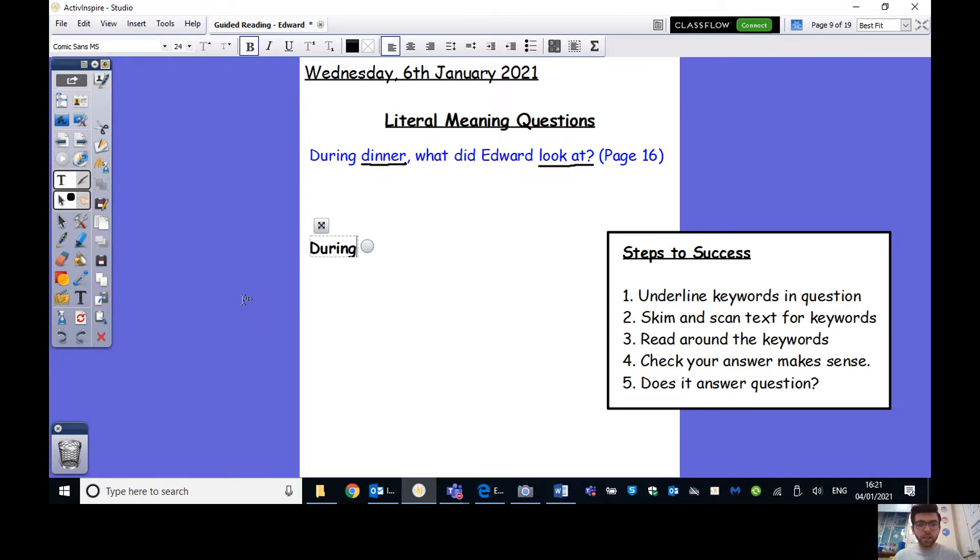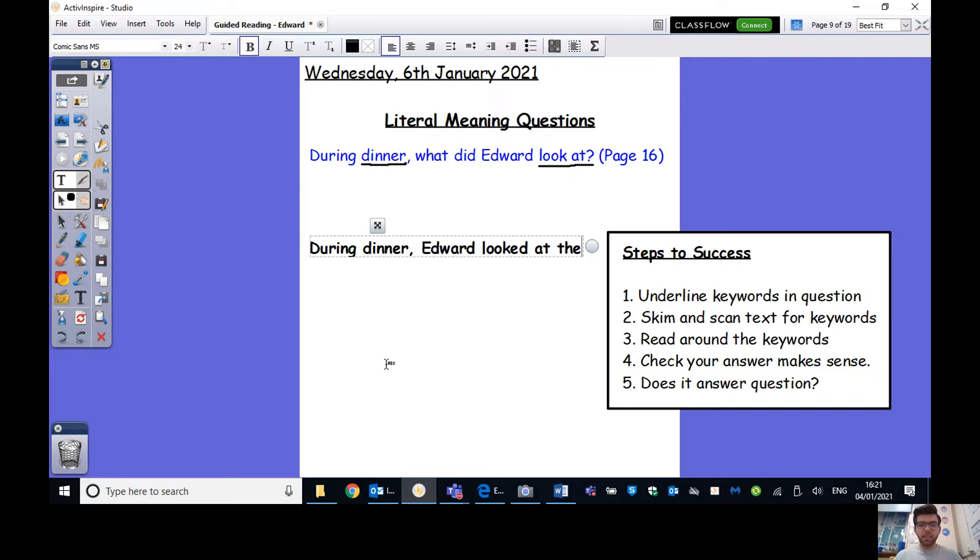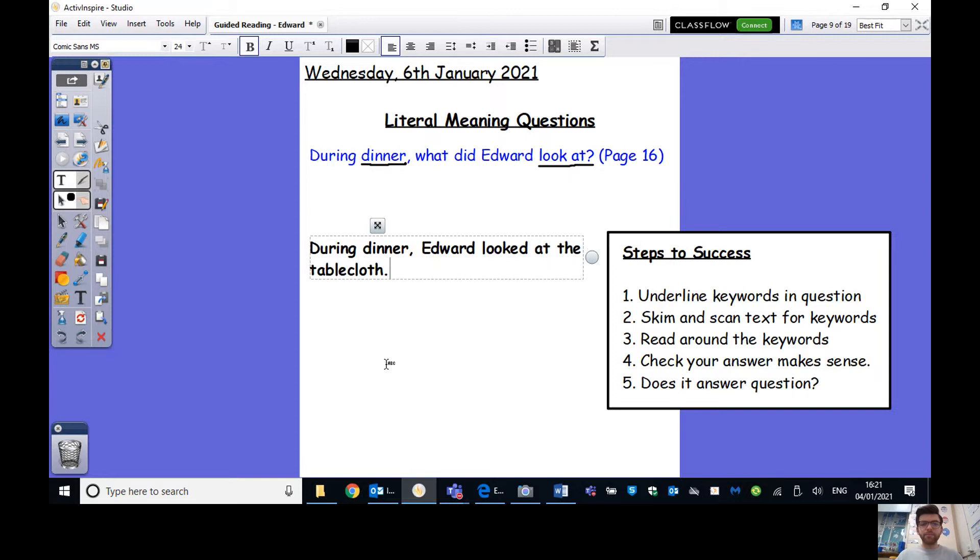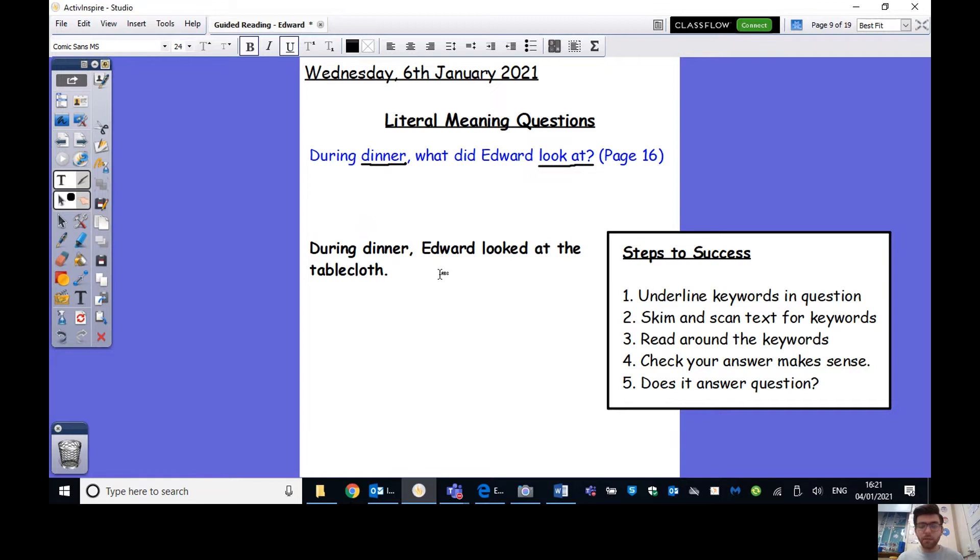So we look back at our question and we're going to write our answer. And remember, full sentences, please. So I don't want to just see you guys writing tablecloth. As much as possible, answer as a full sentence. The way I always see it is your answer should be so clear that I should be able to tell you what the question is just by looking at my answer.